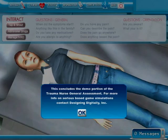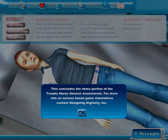This concludes the demo portion of the Trauma Nurse General Assessment. For more info on Sirius-based game simulations, contact Designing Digitally, Inc.